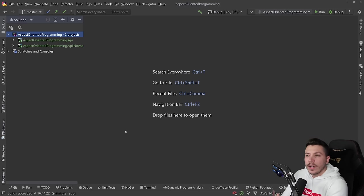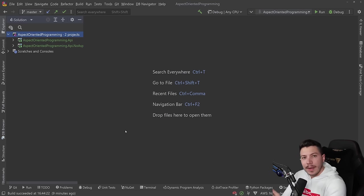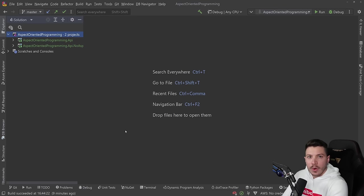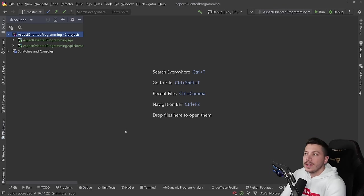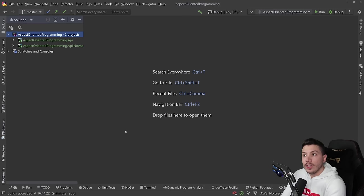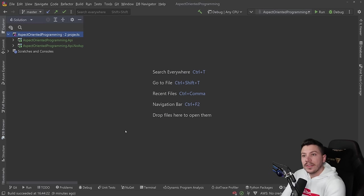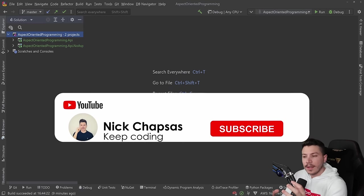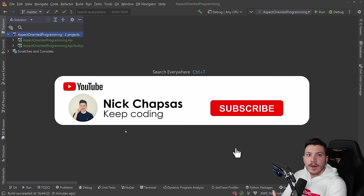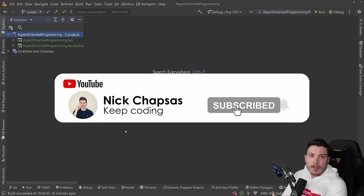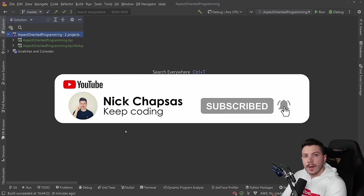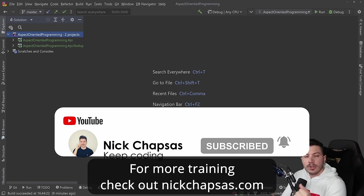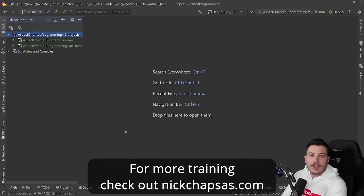I'm going to explain what it is, how it works, how you can implement it, see the shortcomings of the implementation, and also see what alternatives we have if we don't want to use it, but we still want the benefits of the practice. If you like this content and want to see more, make sure you subscribe or ring the bell, and for more training, check out nickchapsas.com.